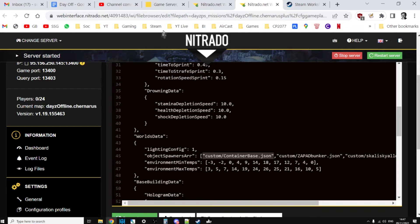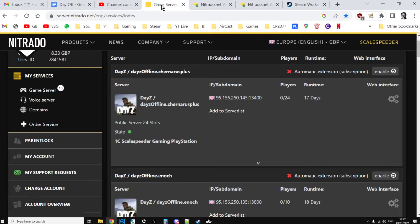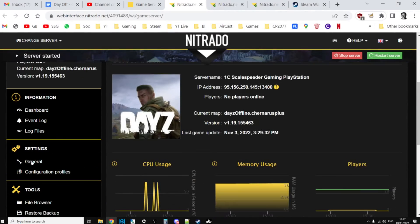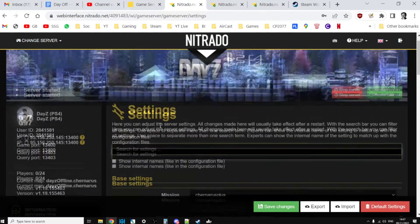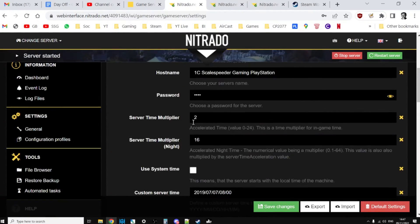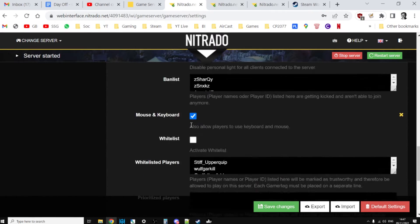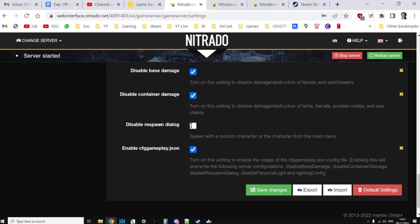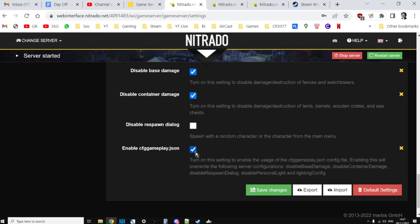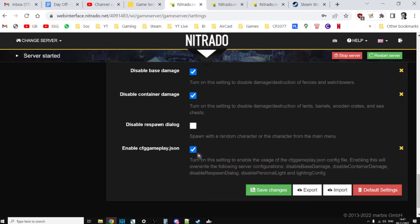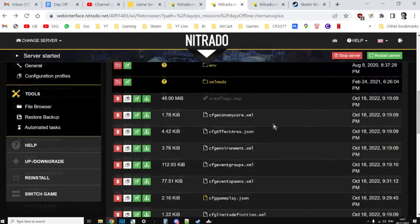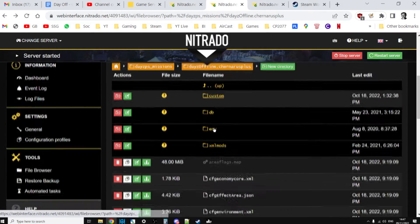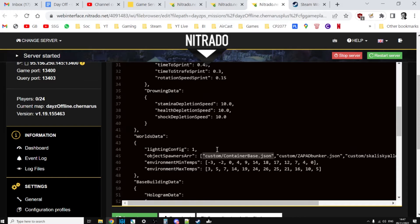You also need to make sure that in your general settings for your server, you scroll down and make sure that enable CFG gameplay dot JSON is ticked, otherwise the game doesn't even look at that file. If you're on PC, enable CFG gameplay dot JSON is in your server DZ dot CFG, or if you're on nitrado it's in the expert settings. Just remember that any files we upload must go in the custom folder and they must be referred to in the object spawner array line of the CFG gameplay dot JSON.